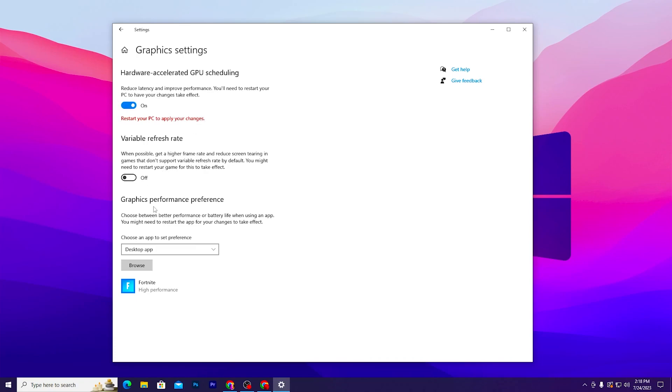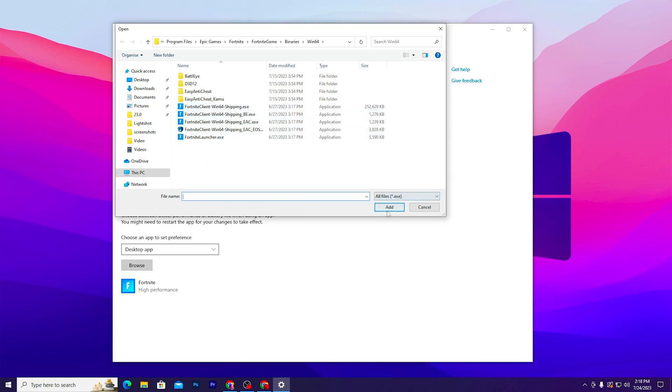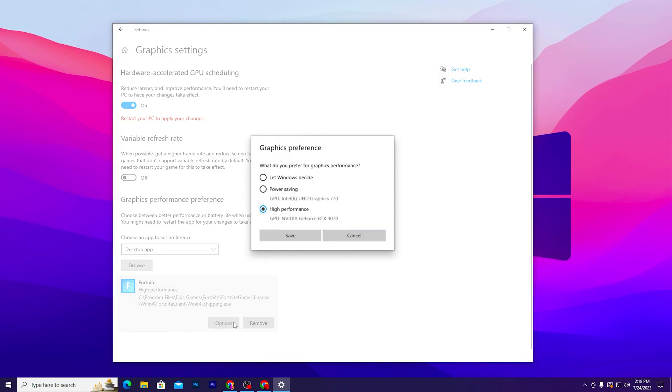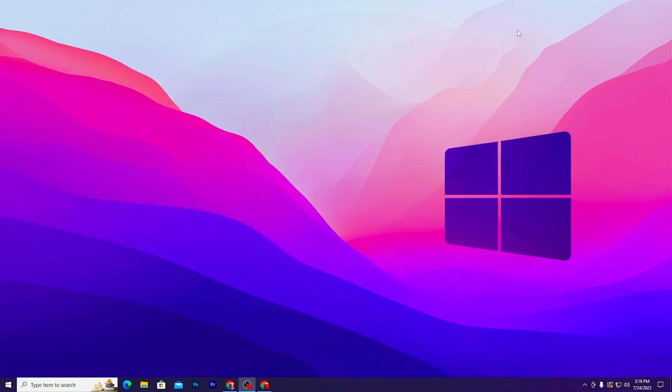After that, go to the Graphics Performance Preference, go to the Browse option and select your favorite game like Fortnite, Valorant, CS:GO, Warzone, any exe file. Click on the Add button. After adding all your games, go to Options and set it to High Performance, then hit Save.